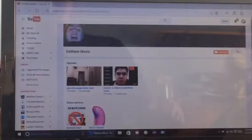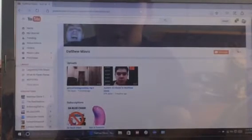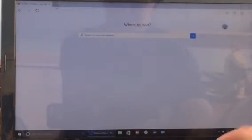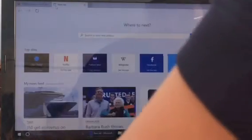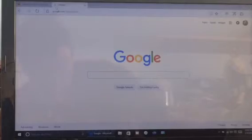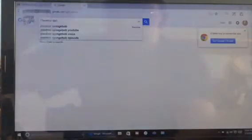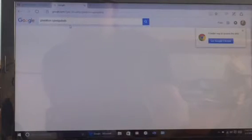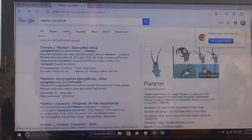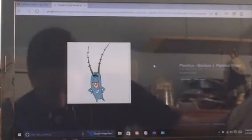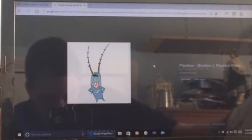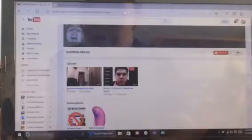Do you know who likes this user? Plankton from SpongeBob SquarePants. And do you know who hates this user?